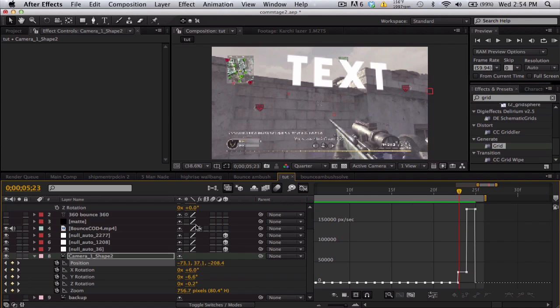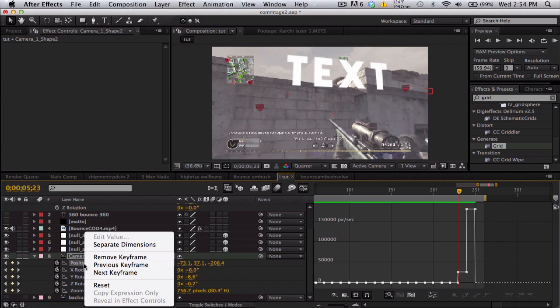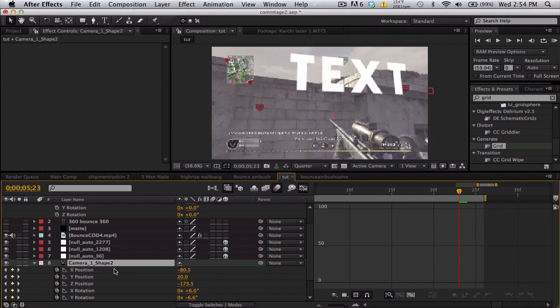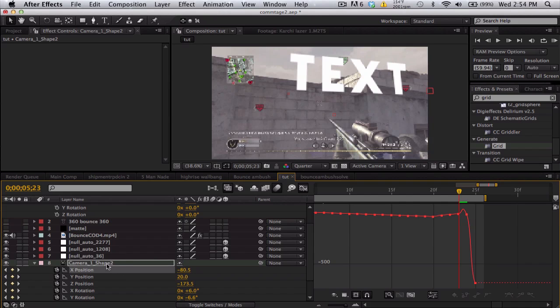Unless you're using, I believe, CS3 or higher. Right-click on position, separate dimensions. So now you can look at X, Y, and Z individually and see which one's the problem. So we look at X.